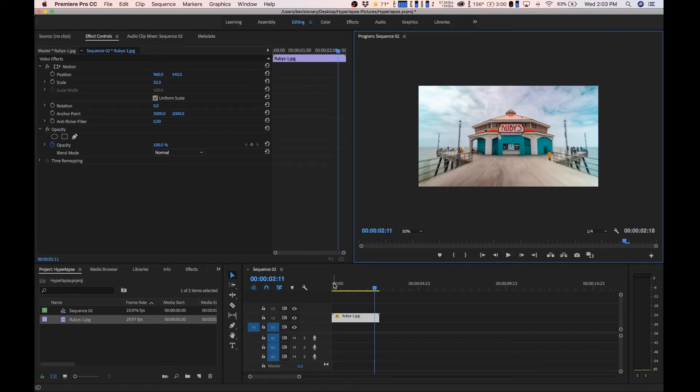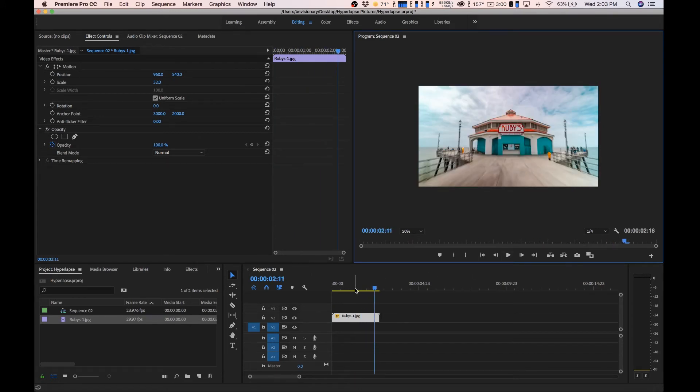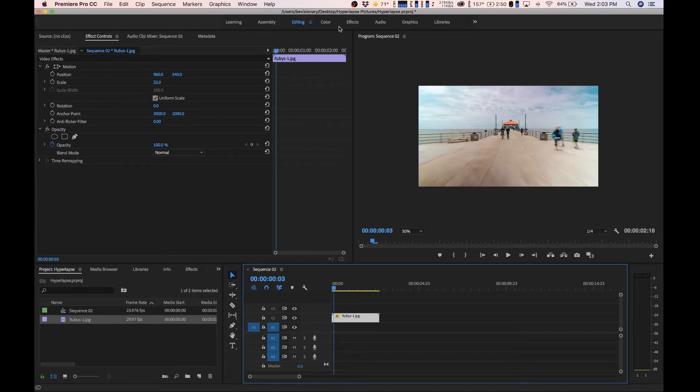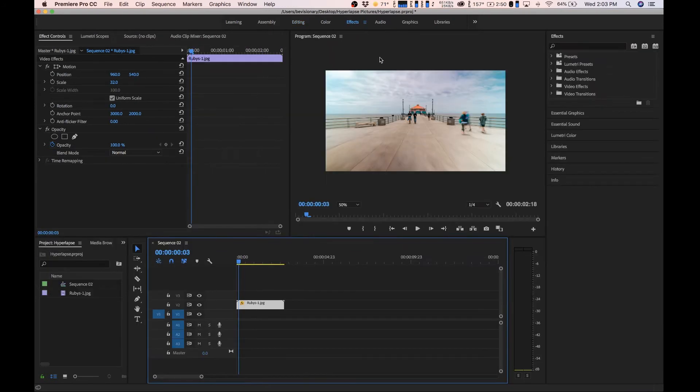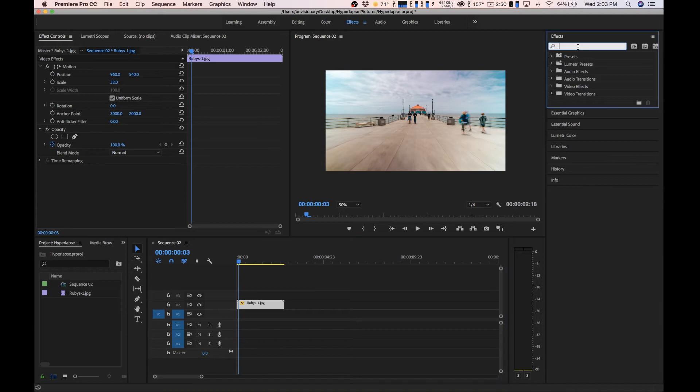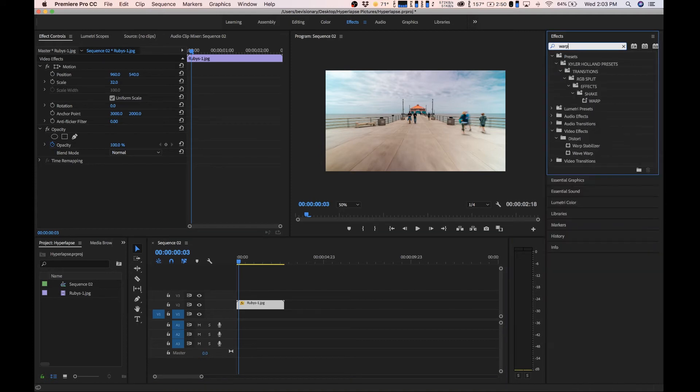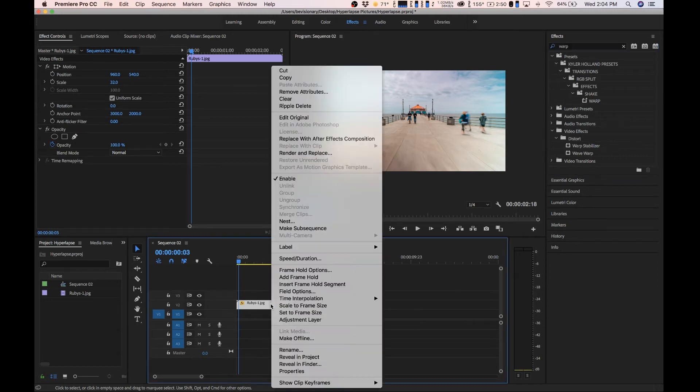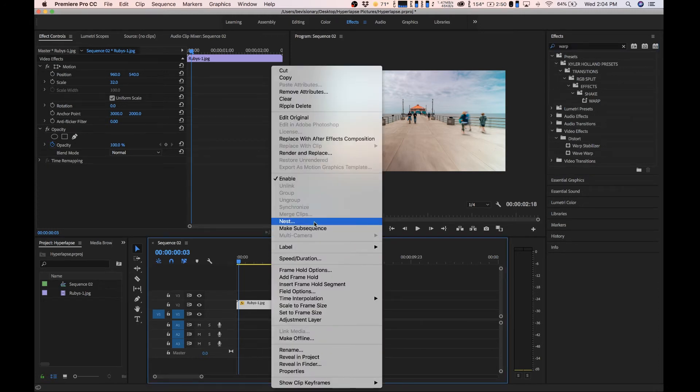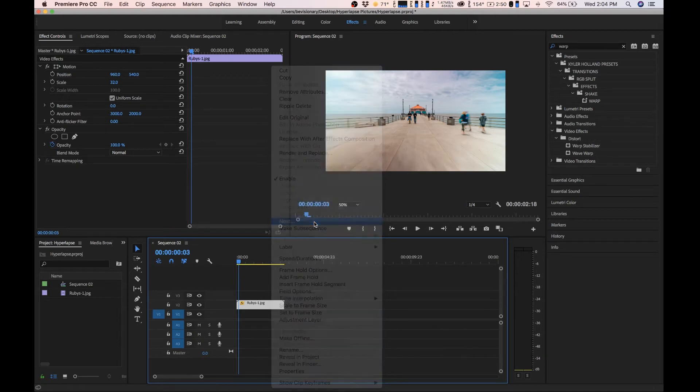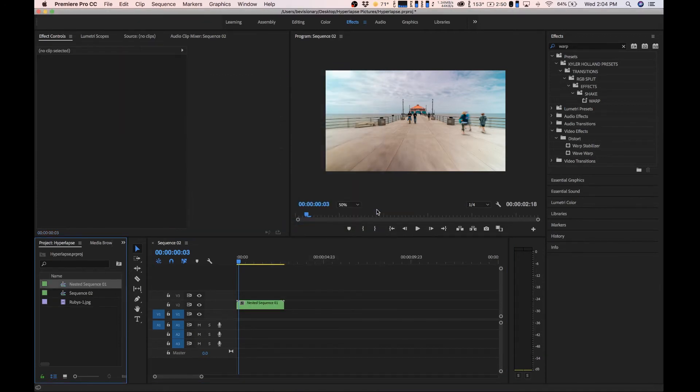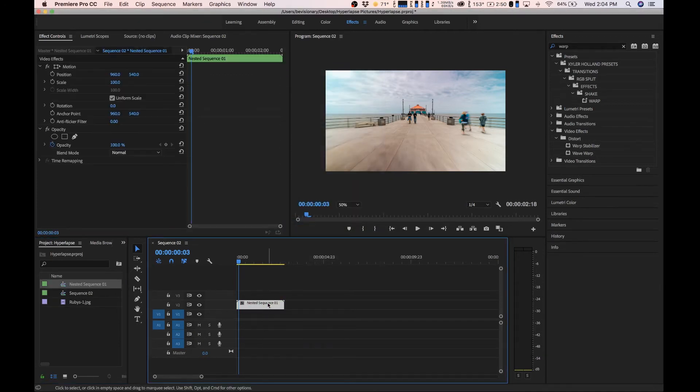What we want to do is add an effect for this hyperlapse called warp stabilizer. What we're going to do is click on effects at the top, type in warp, and then you have warp stabilizer. The first thing we have to do though, being that we resized this image, is nest this clip. You're going to right click if you're on a PC or double finger click if you're on a Mac, and then go to nest, hit okay. Now we pretty much burnt the settings in for the scaling on this video.